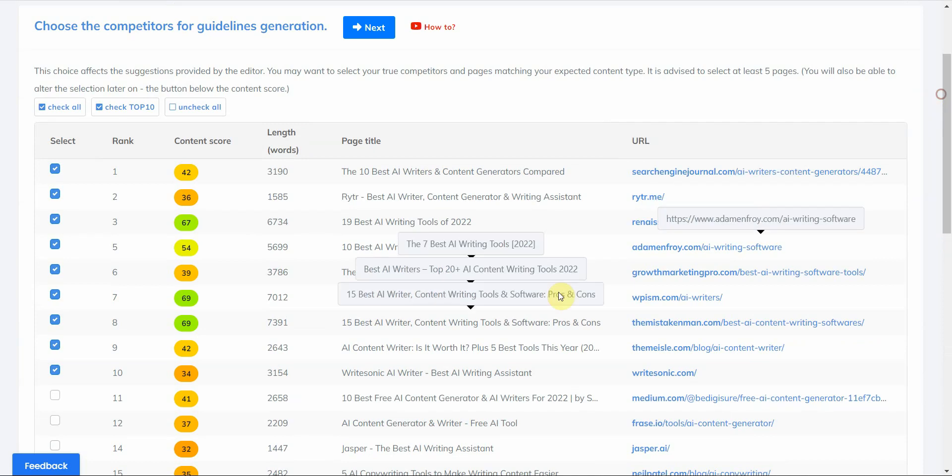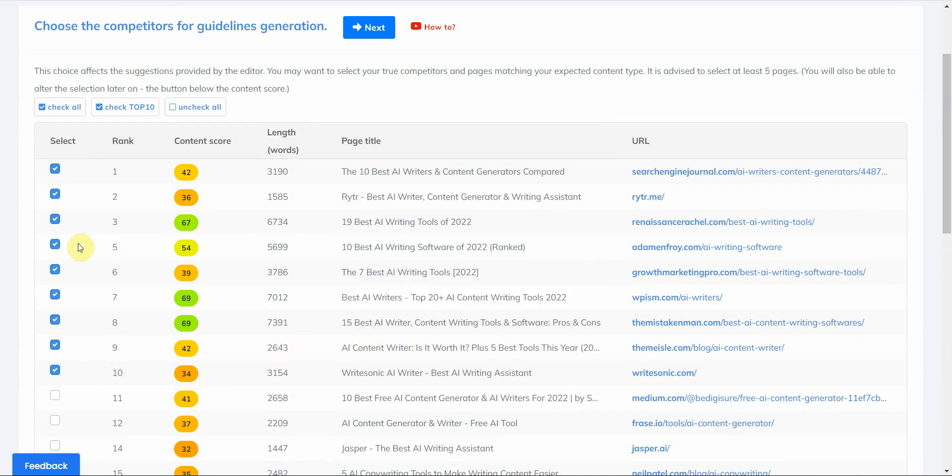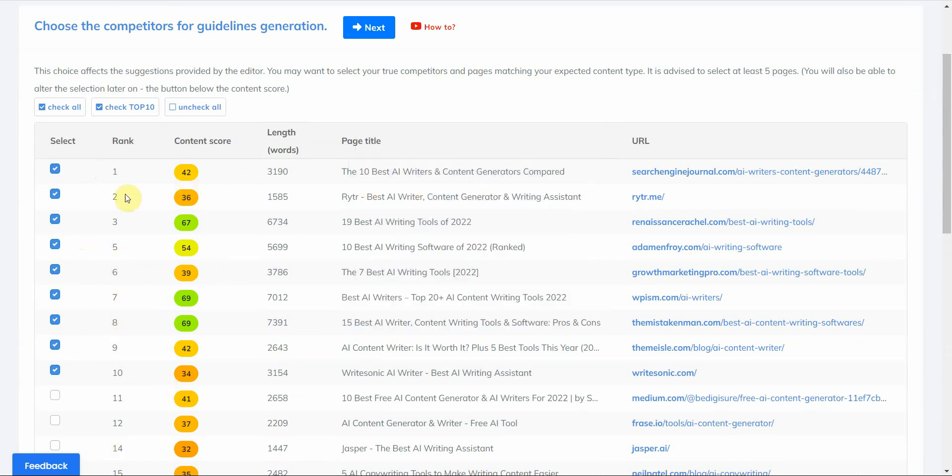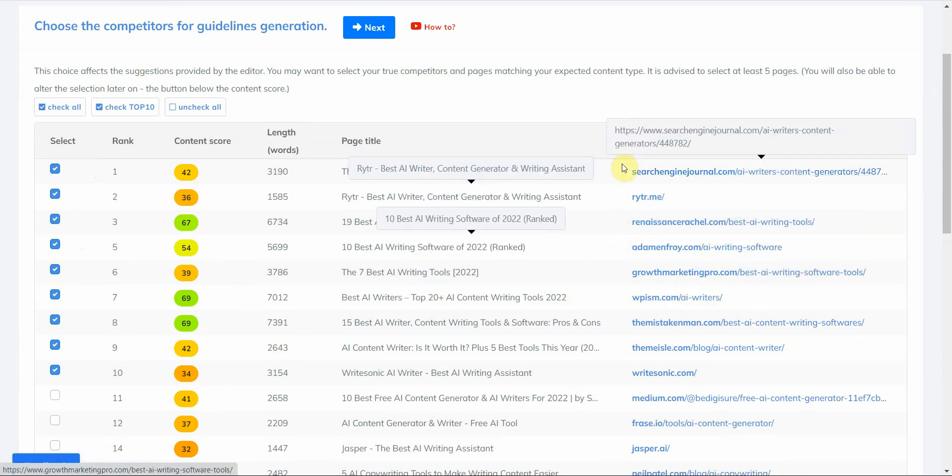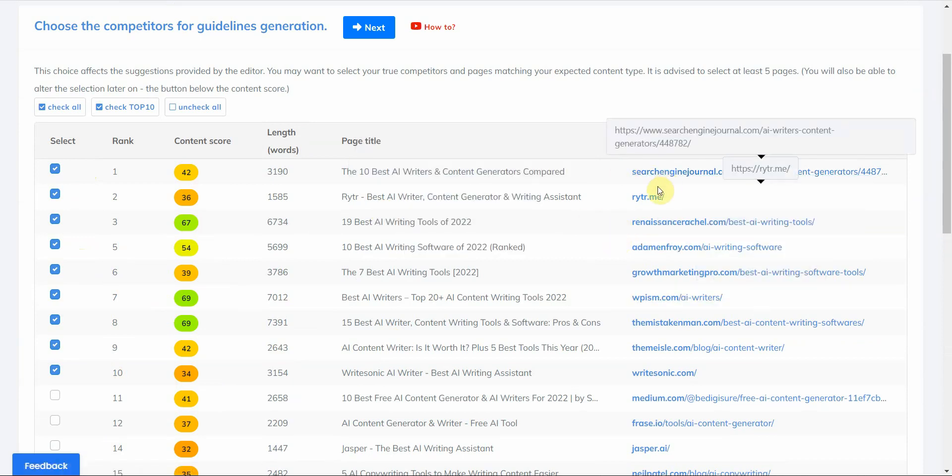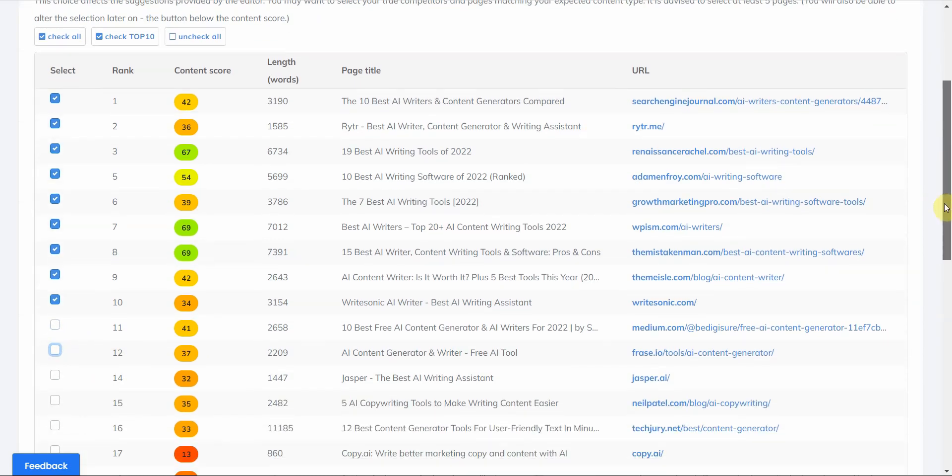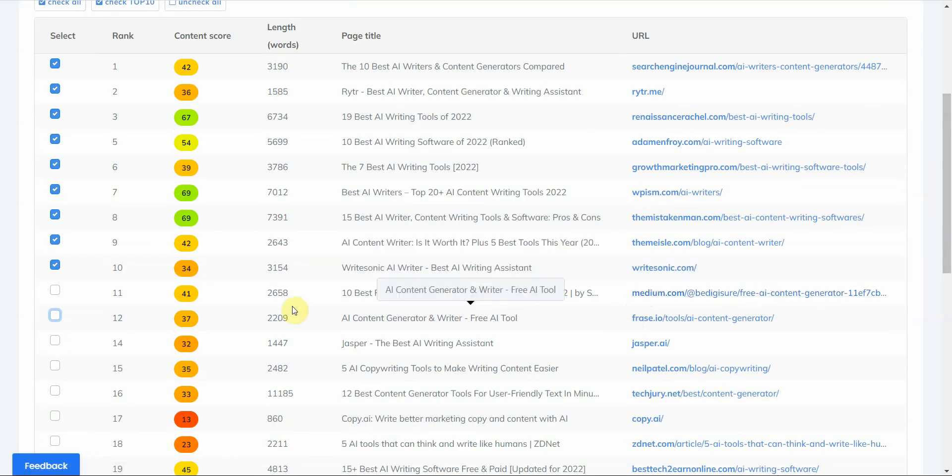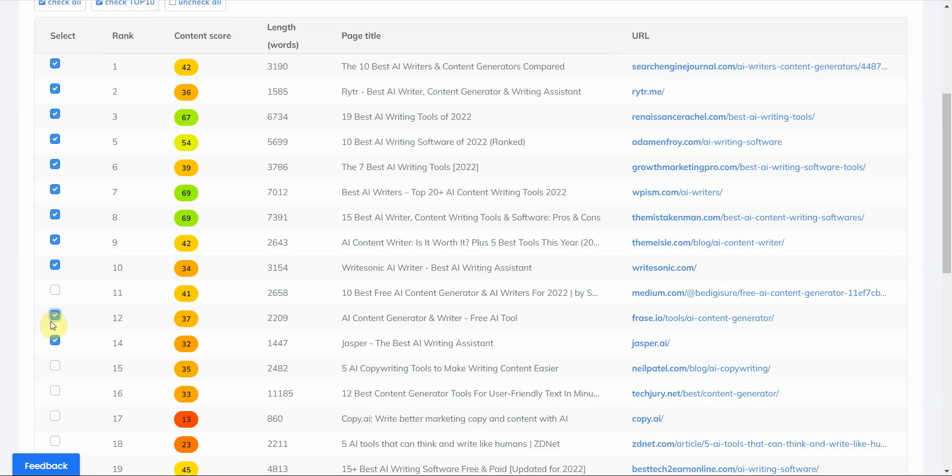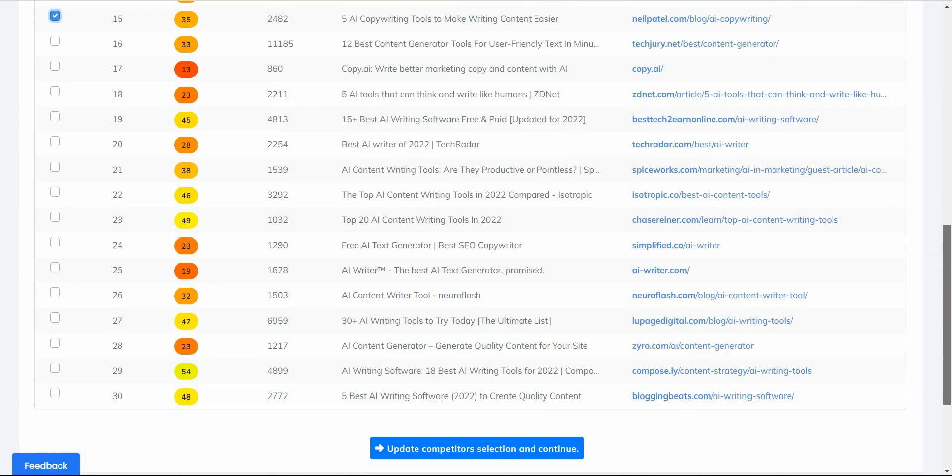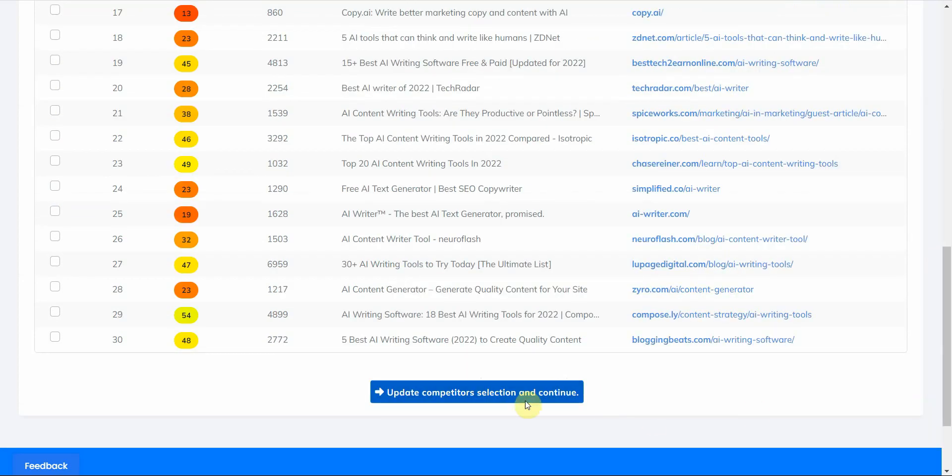All right, so once you've gone ahead and you pick the ones that you want to kind of input within your database or the ones that you think you want to include so that you can kind of mimic what headings and subheadings that they have, you can always add more than 10. Let me show you real quick, but I'm just gonna leave it at... let me add a few more in.